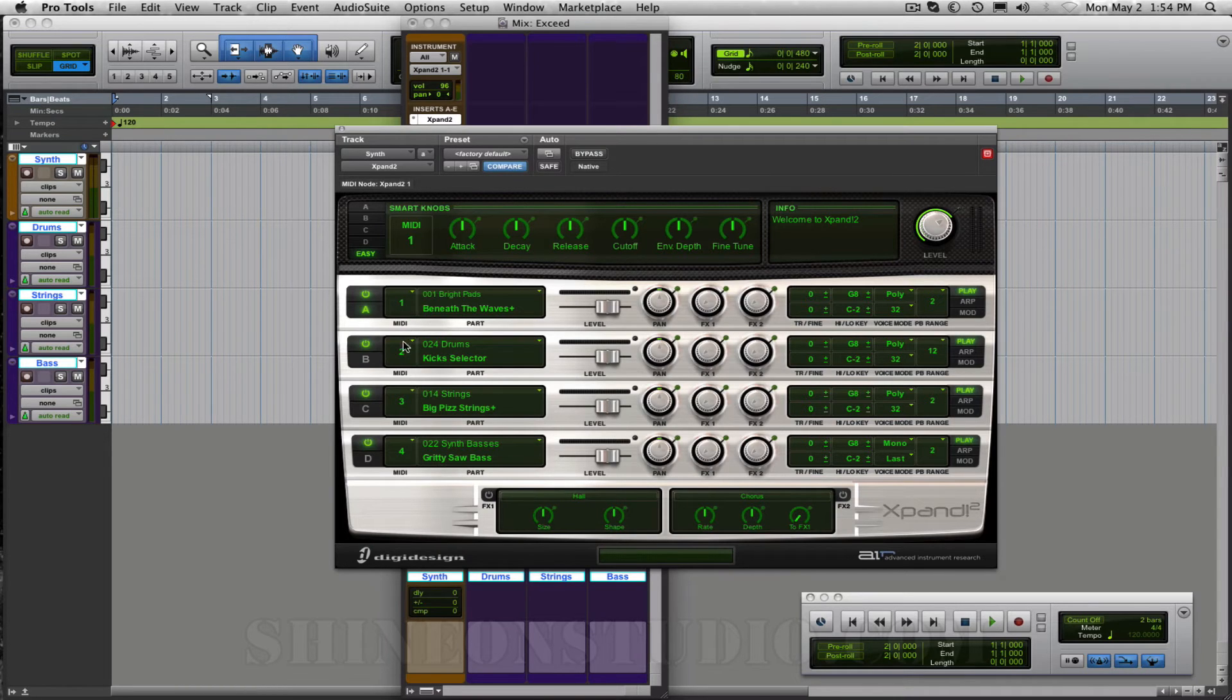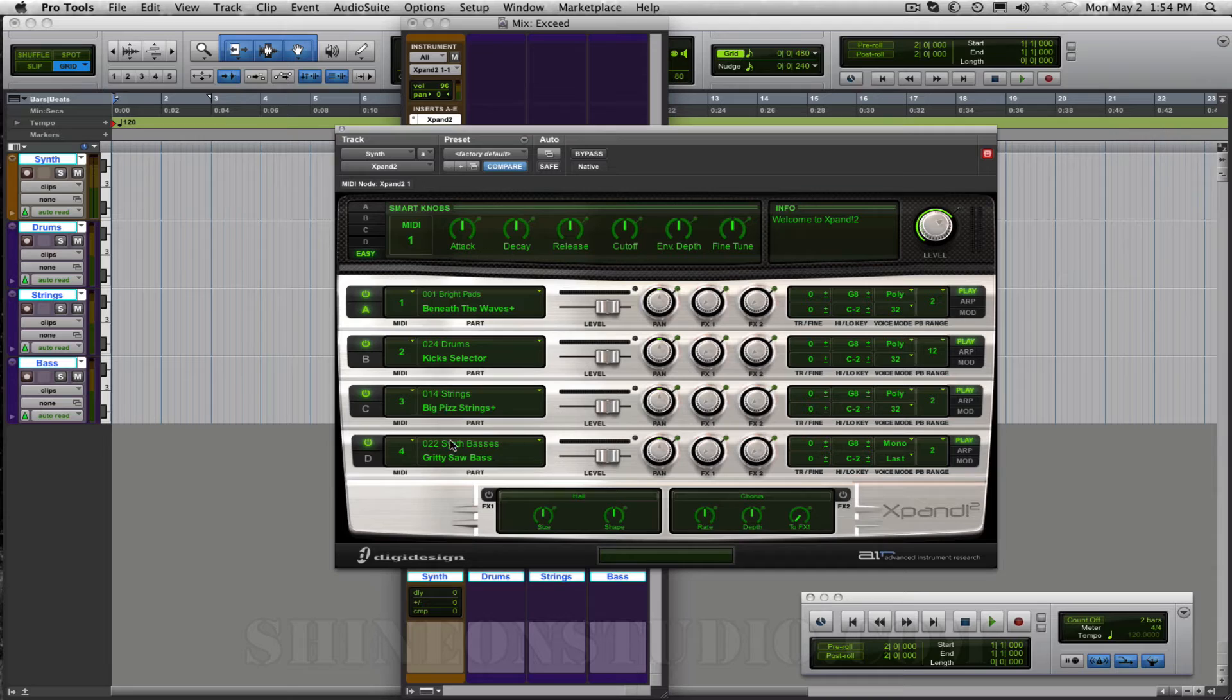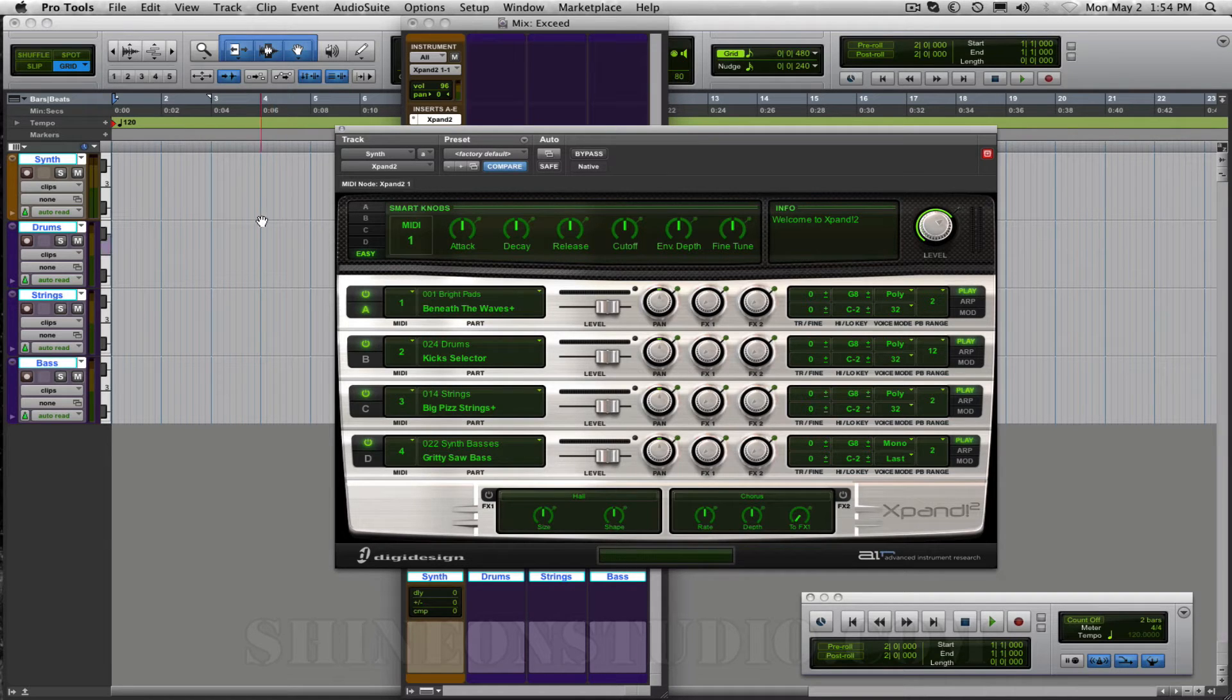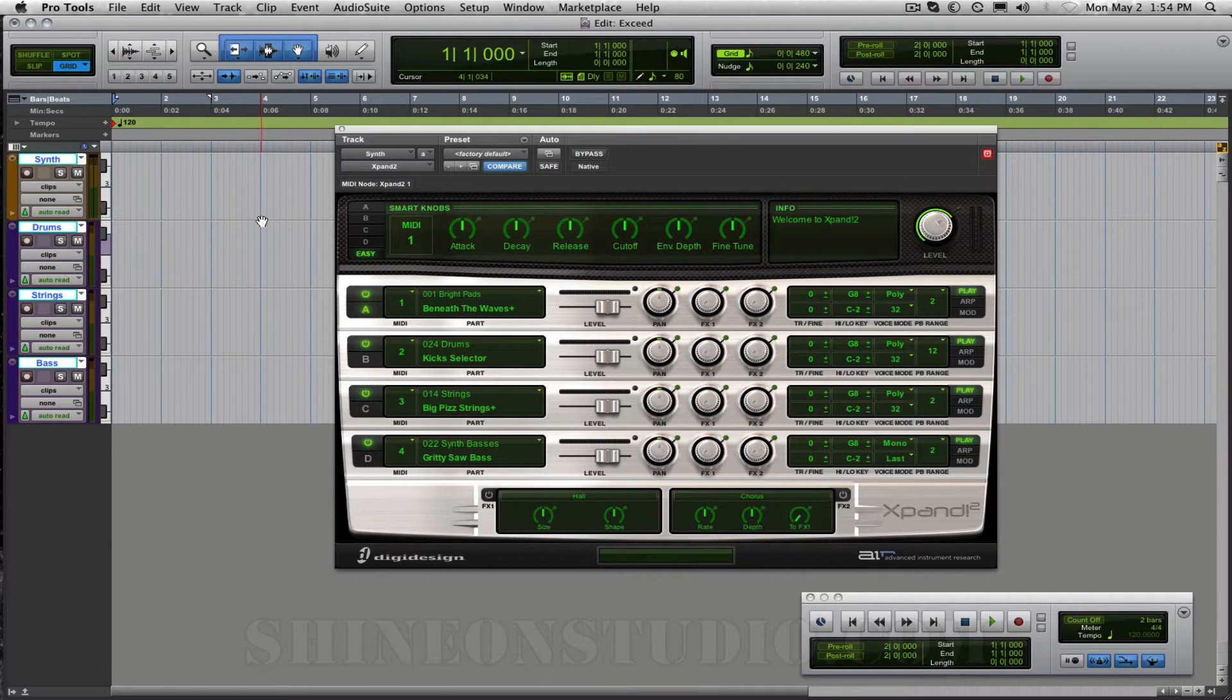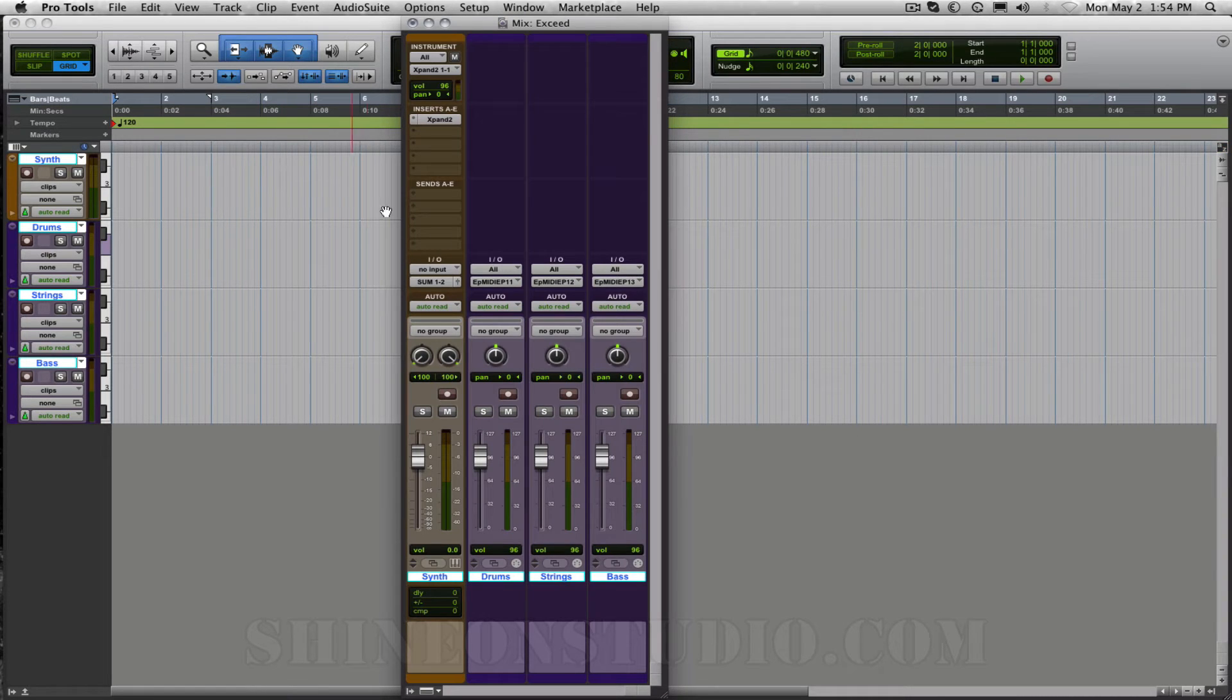So now we have one two three four selected here corresponding with the sounds that we want to use within Xpand. Now we need to set up the mix window so let's hide this and bring these guys back up.